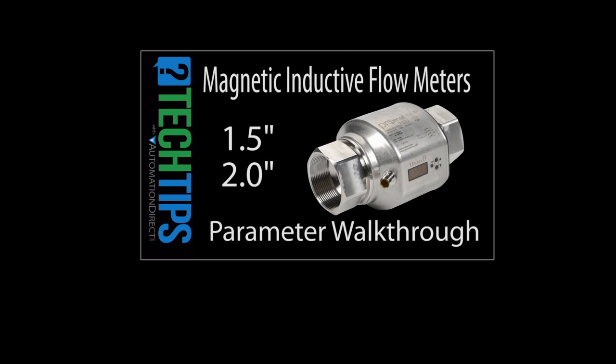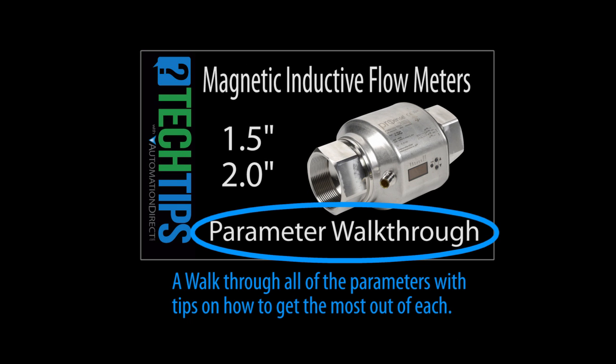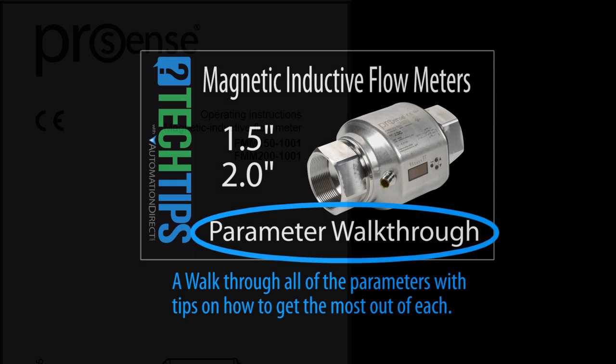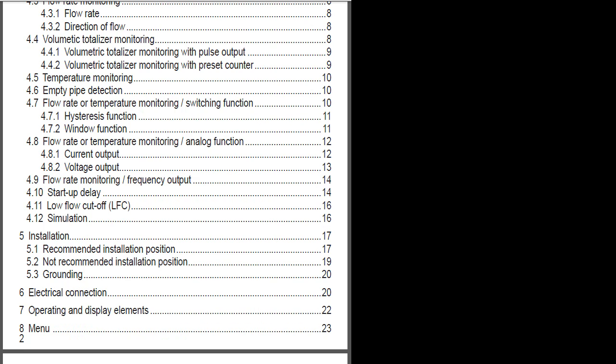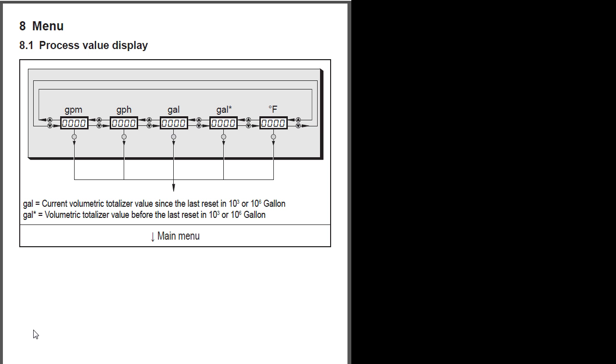In the next video we'll walk through all of the parameters and offer some tips on how and when to use them. To configure the flow meter, go to the menu chapter of the user manual.